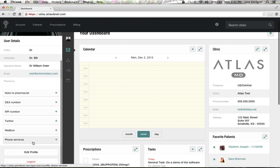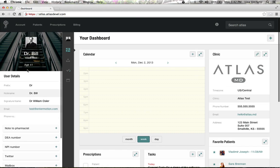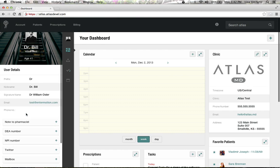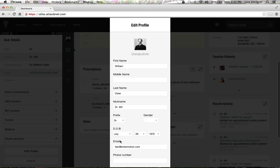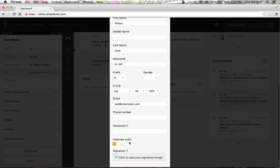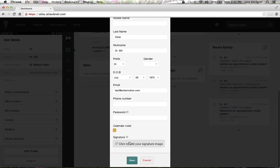Lastly, you can enter specific things such as your own picture and your own nickname, which will show up throughout the chart. You can also enter your signature as a shared file by clicking right there, and that will show up on your prescriptions as well as your faxes.